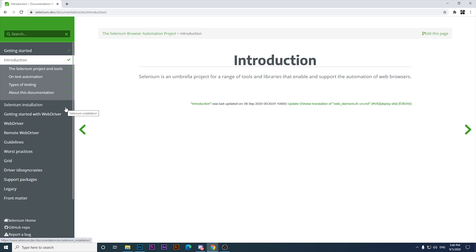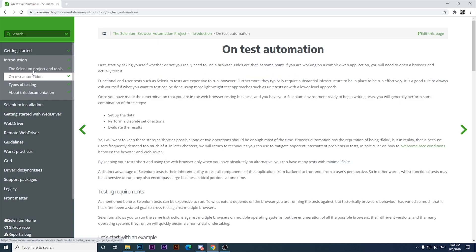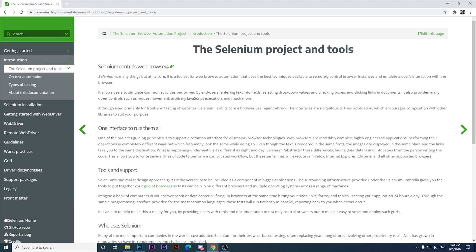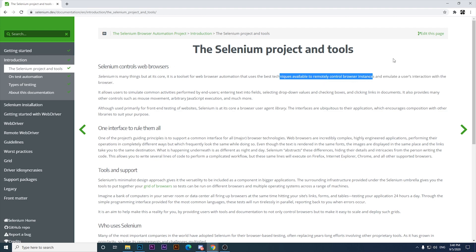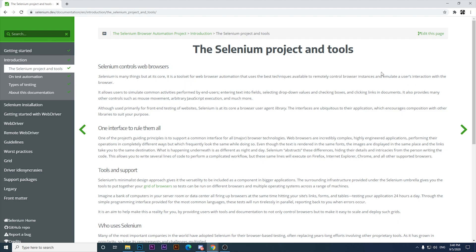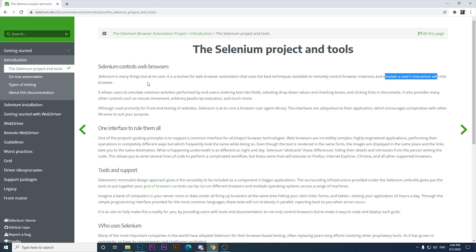Basically, Selenium is an umbrella project for a range of tools and libraries that enable and support the automation of web browsers. Let me show you in the next tab what Selenium is from my perspective. Basically, Selenium controls web browsers — it is a tool set for web browser automation that uses the best techniques available to remotely control web browser instances.